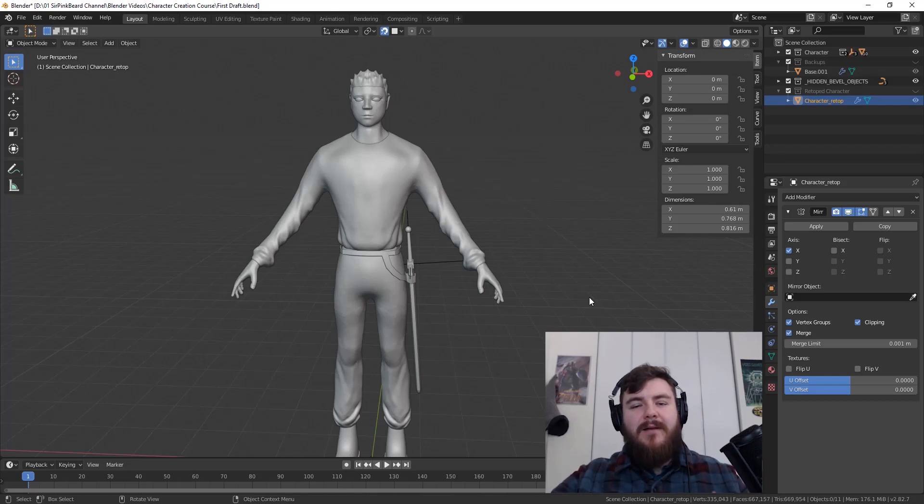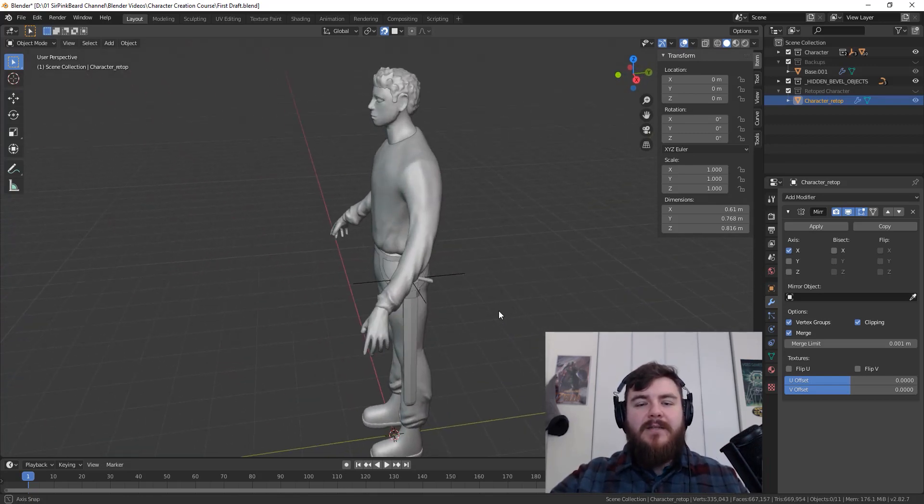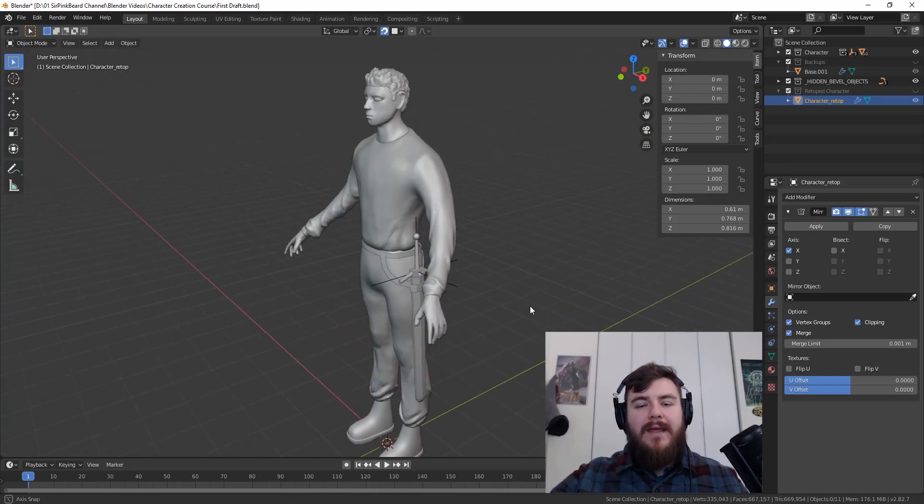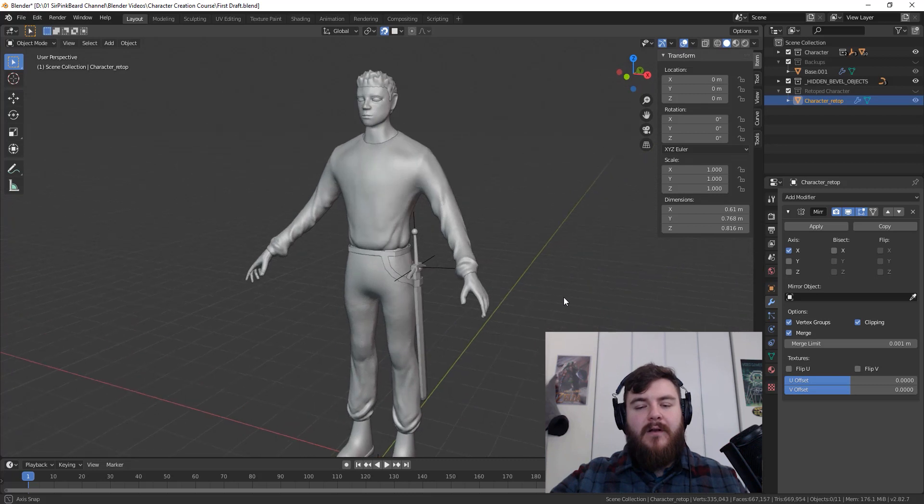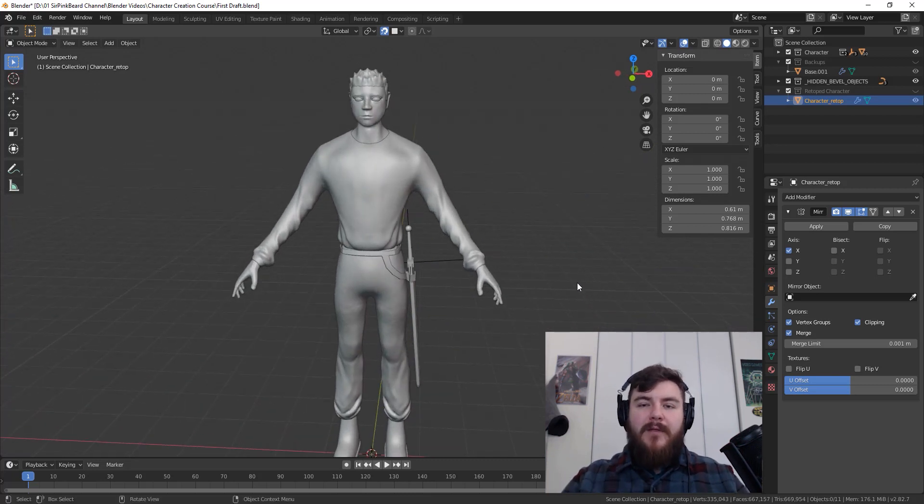Hey guys, I'm SirPinkBeard and in this video series, I'm going to be teaching you how to create a character. In fact, the one that you see on your very screen. Now, a couple of things to note.